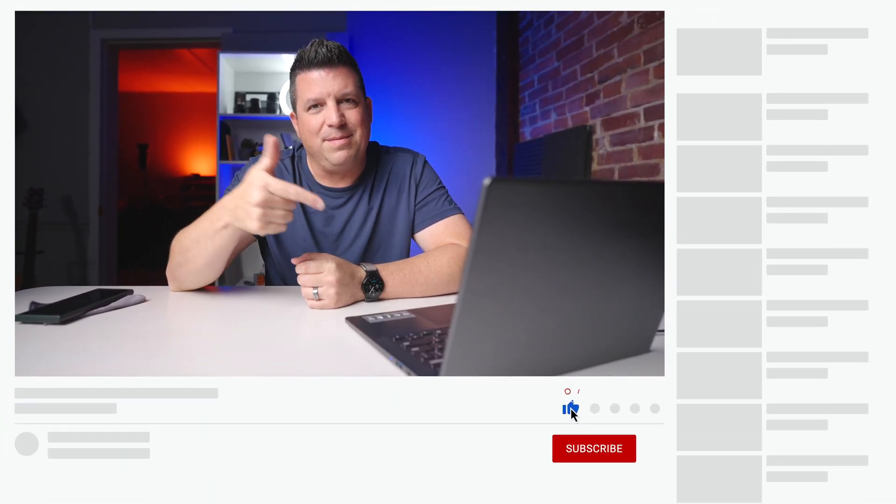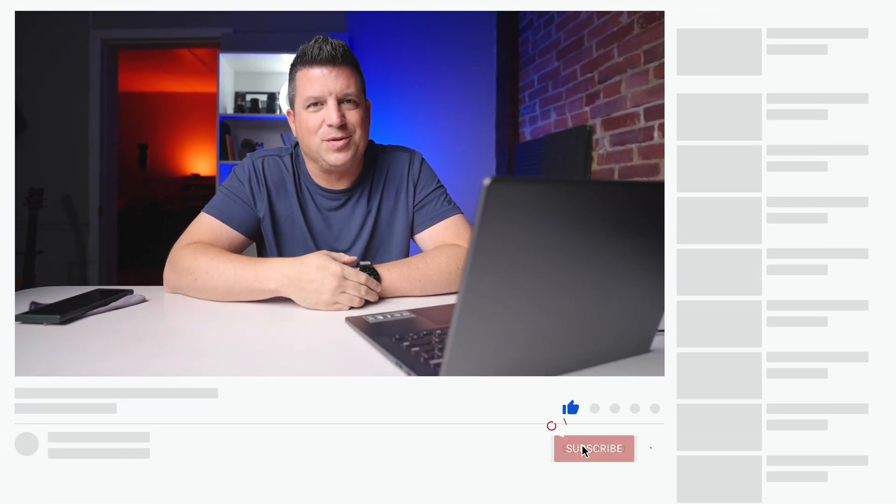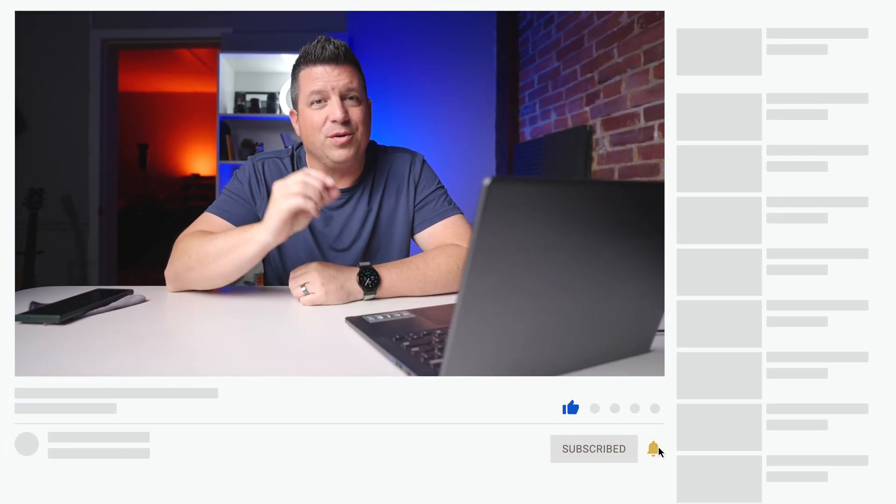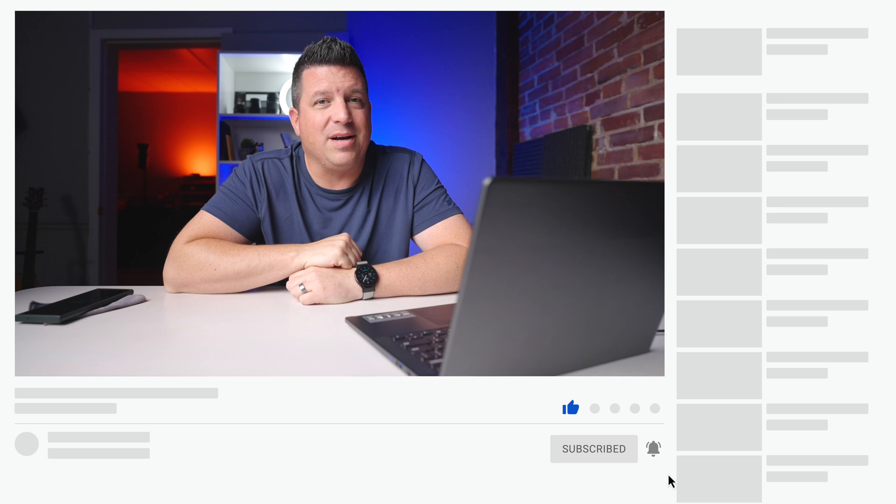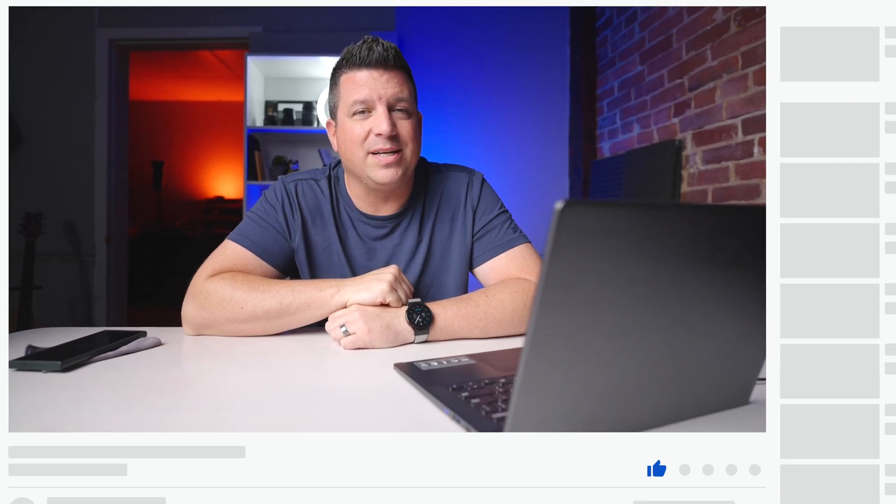That's it for this one. If you like this video, give us a thumbs up, hit subscribe, and be sure to ring the notification bell if you'd like to be alerted when we make future videos just like this one.